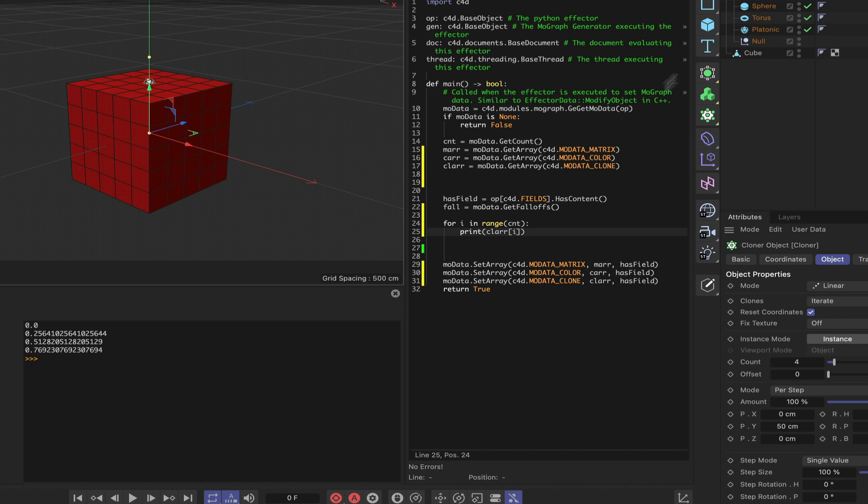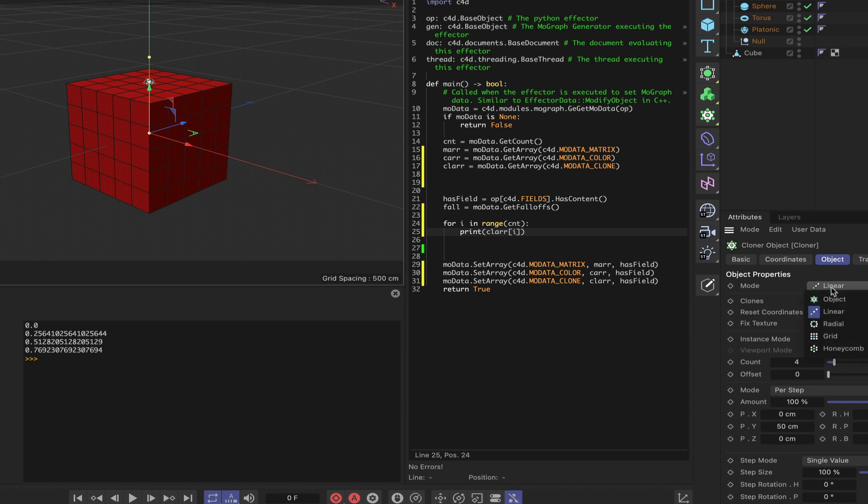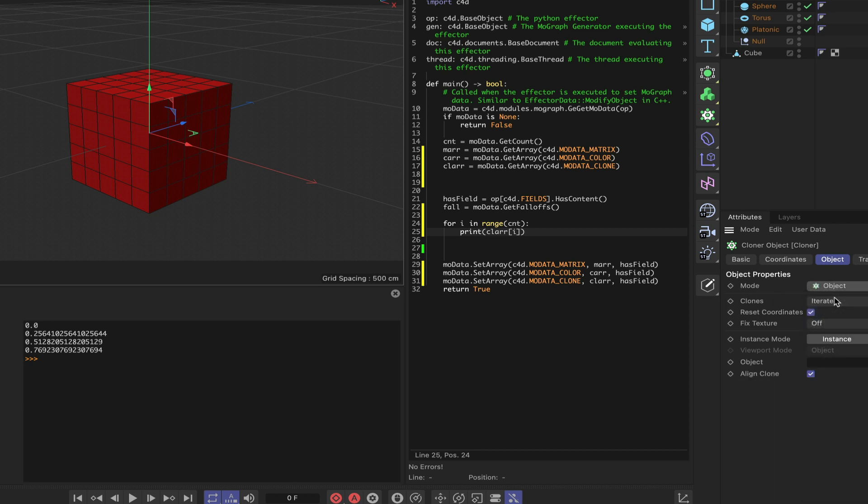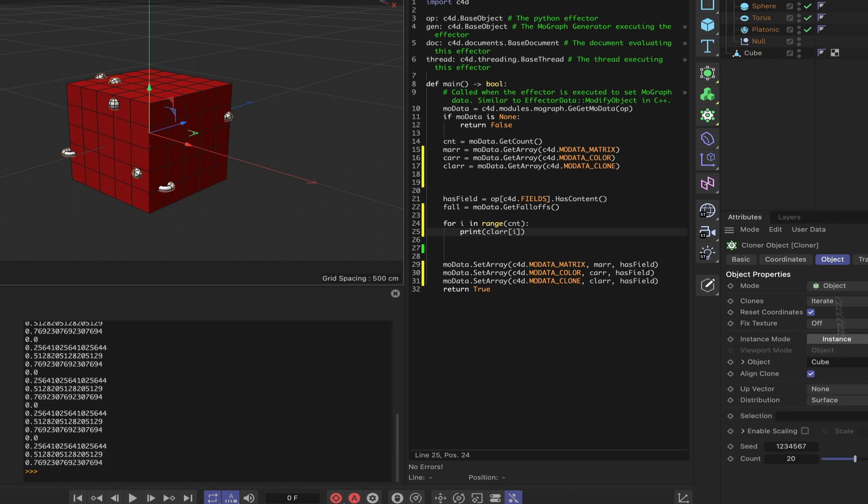We can now move on with a bit more of the workflow, and that involves setting up the cloner. At the moment we've got the mode as linear - we obviously want it to be object because we want to clone onto the cube. We'll leave everything the same and just drag this cube into the object field. Straight away we're getting objects cloned onto it, which is okay, but it's not doing it the way we want it to.